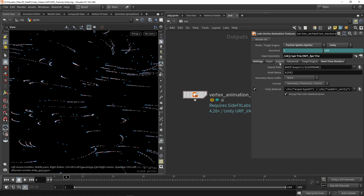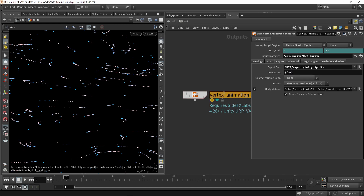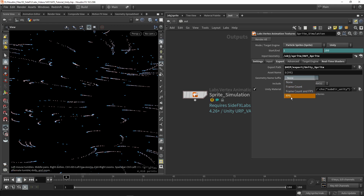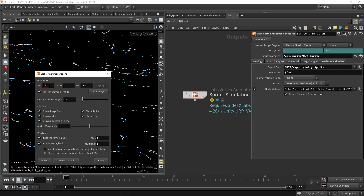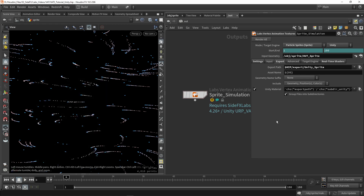Then we have our export settings — where to save. I'm renaming this to 'unity sprites'. The asset naming references the node name, so if I change the node name it also changes the asset name — let's say 'sprite simulation'. You can add a suffix to your file, like frame count or FPS, which is useful to know. Currently I'm using 24 FPS which is the default; if you want 60 FPS you can change that in Houdini.